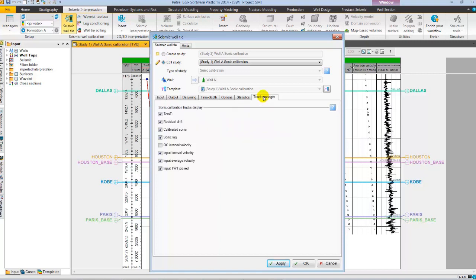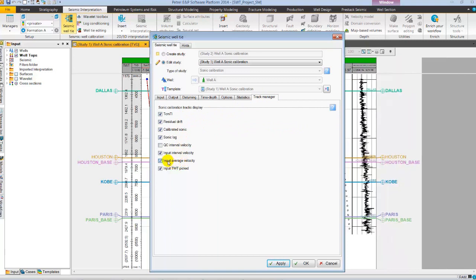Also, from the Track Manager, I am going to modify the pre-defined templates. Here, removing the input average velocity and two-way time picked.